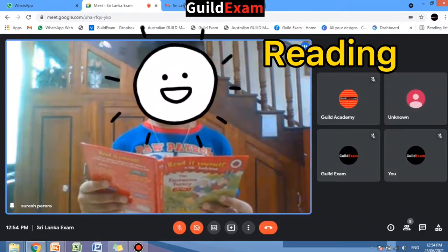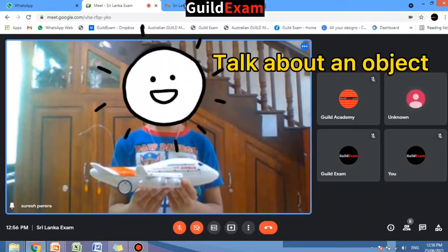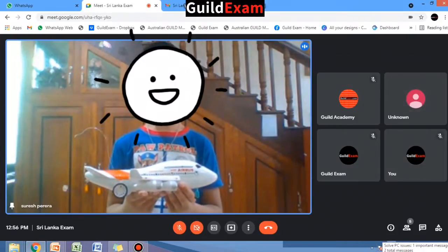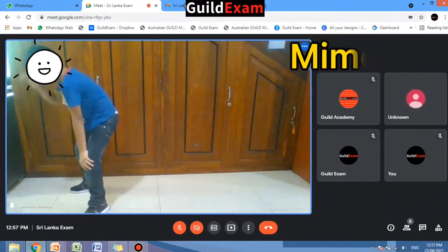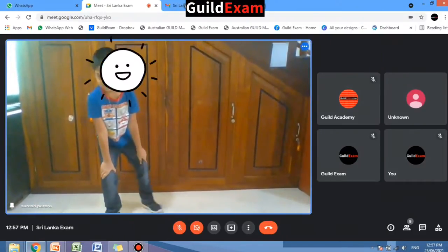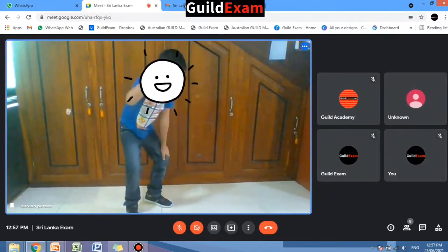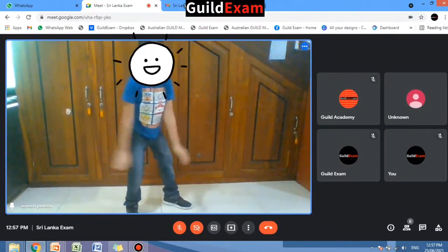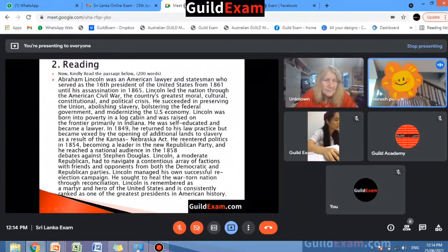Here are some examples of the exam conducted: reading, talk about an object, and text chosen by the examiner. The invigilator will share the text on the candidate's screen, and the candidate will have to read out from there.